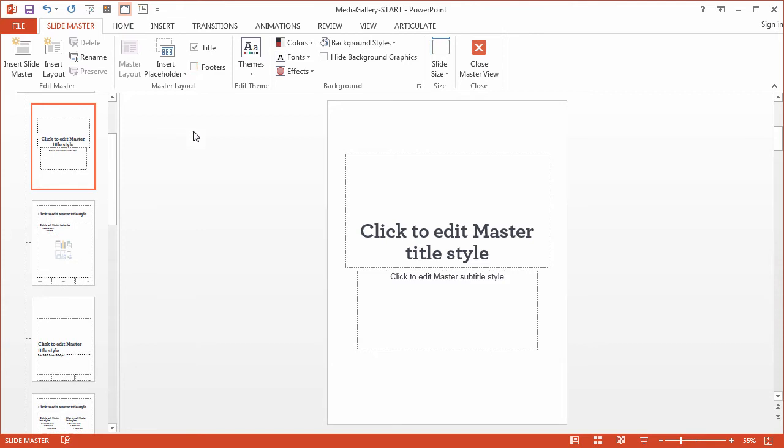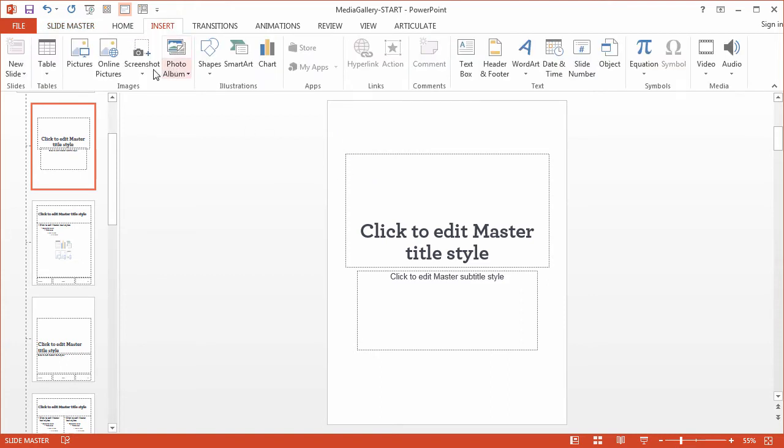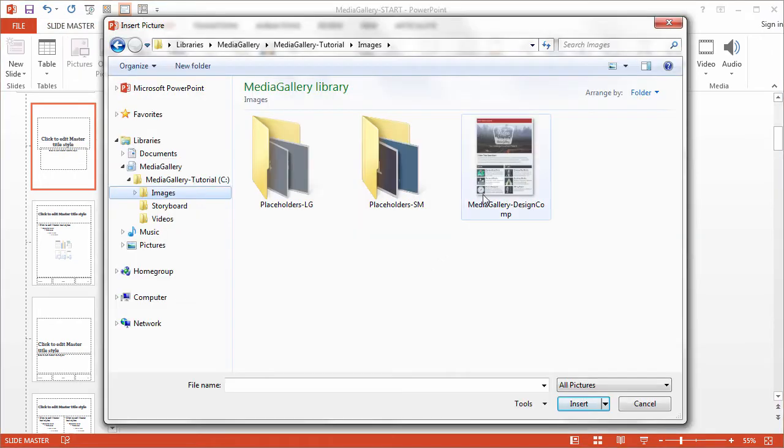Now you know what would actually make this a little bit easier is to actually bring that design comp into our slide master. Then we could just use the design comp to kind of guide where we put each of our objects. So let's go ahead and do that. So insert, pictures, select the design comp and click insert.